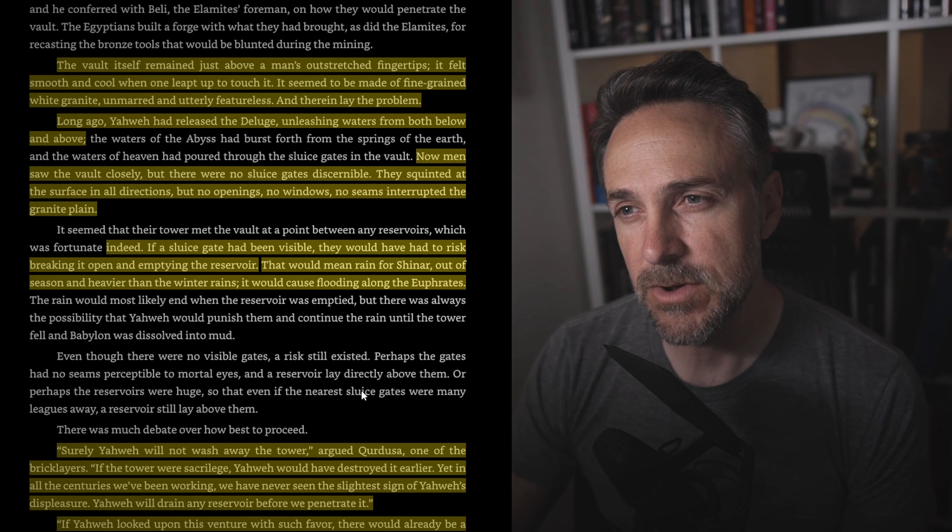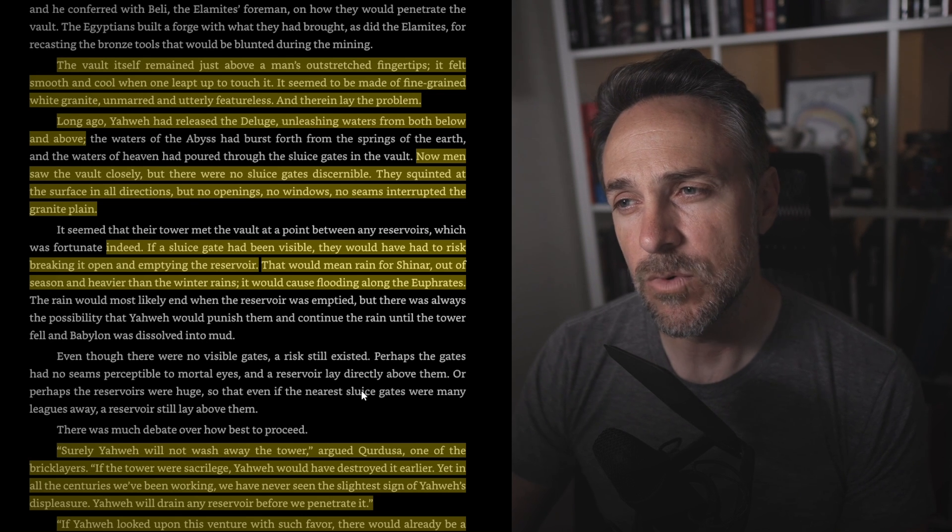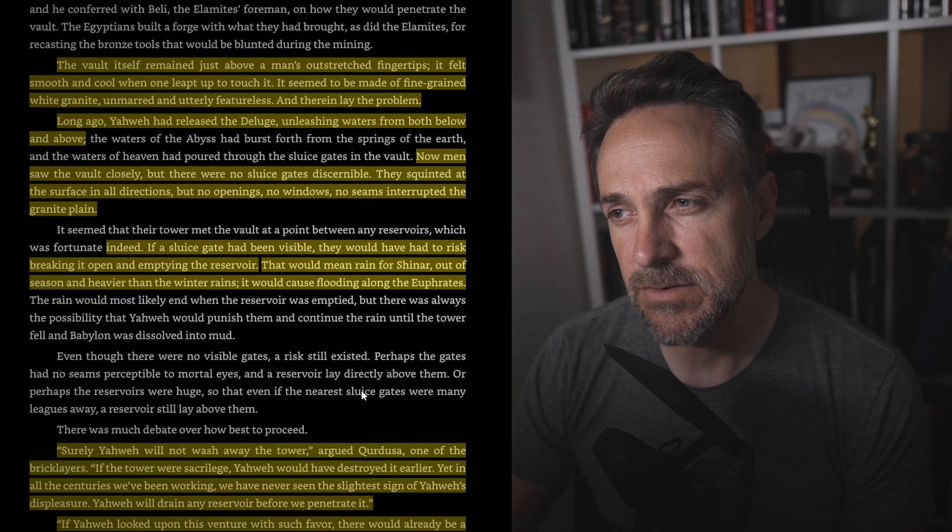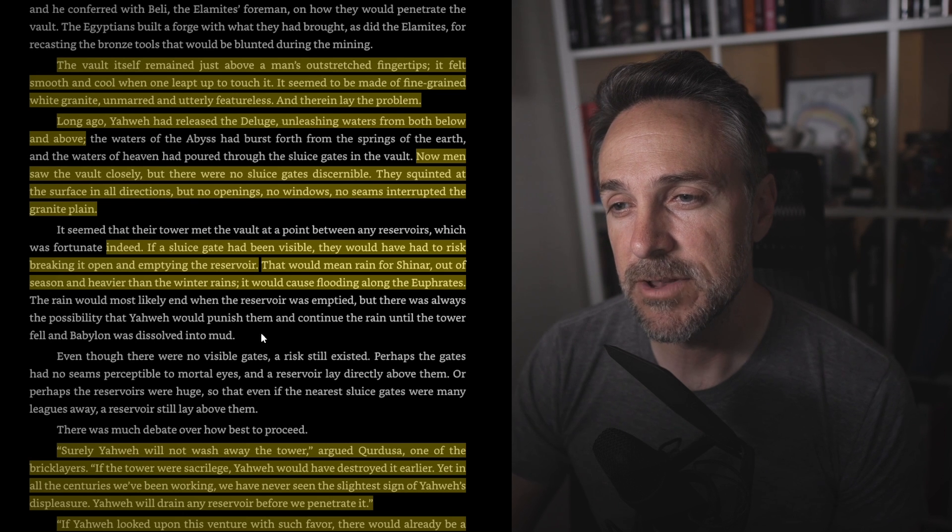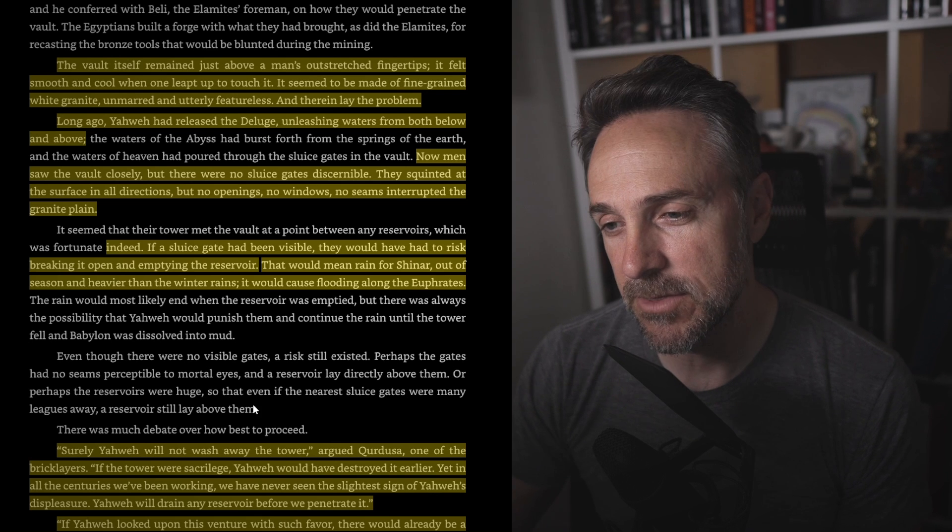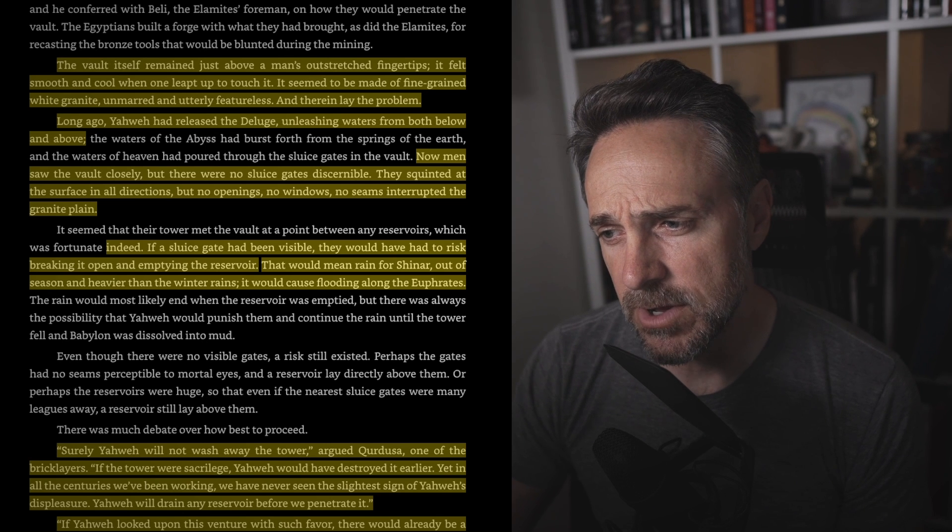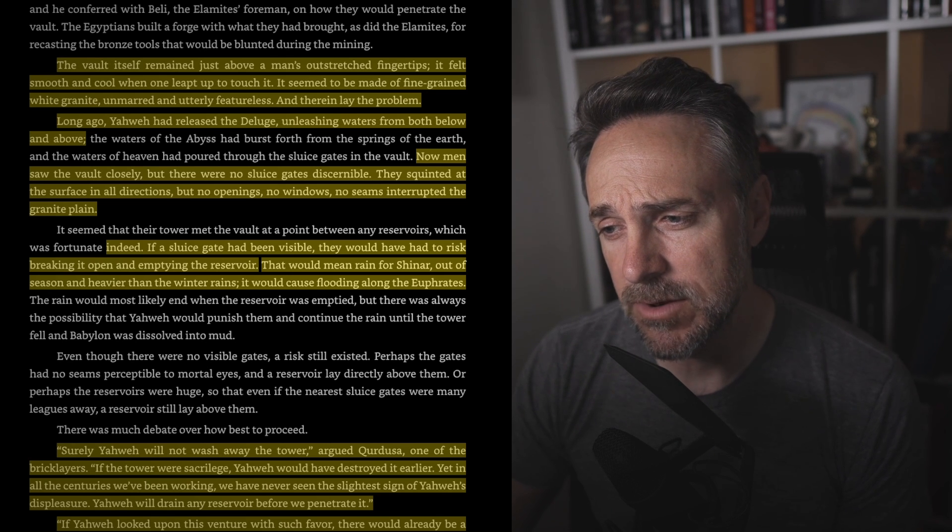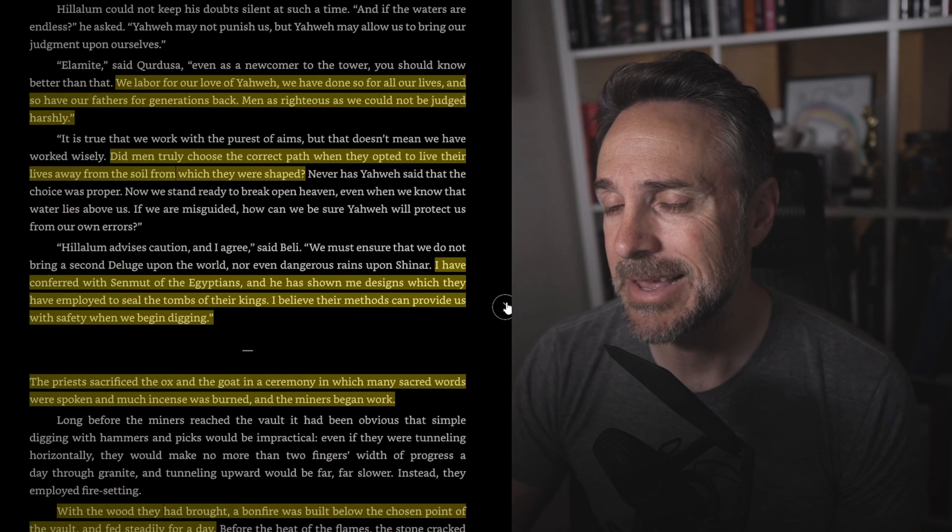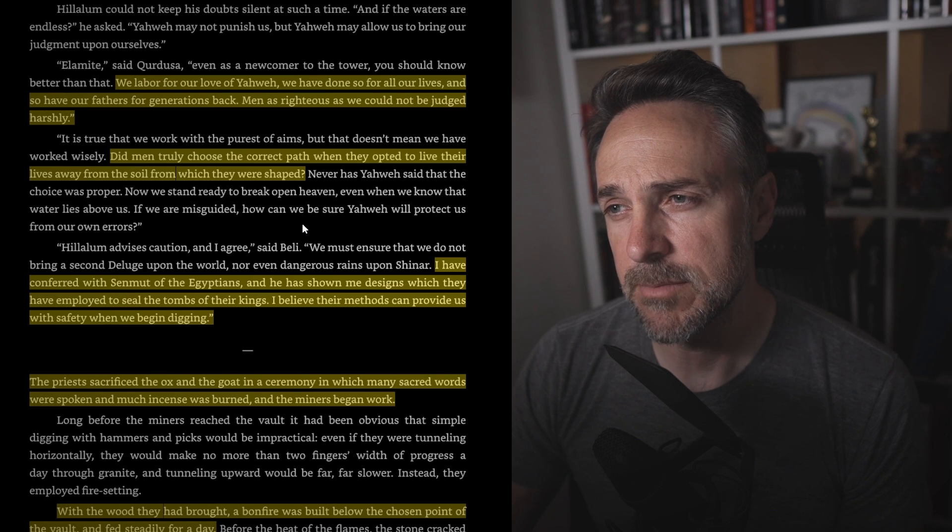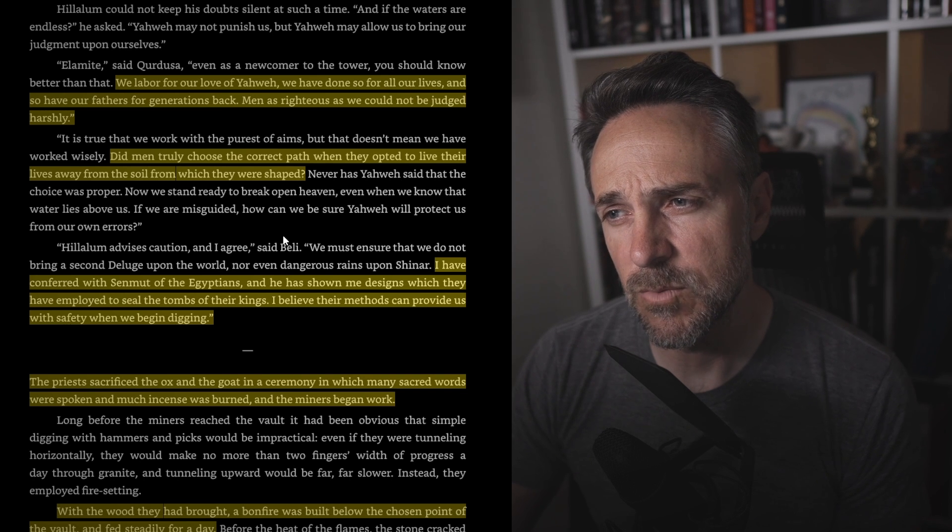The vault itself remained just above the man's outstretched fingertips. It felt smooth and cool when one lifted up to touch it. It seemed to be fine-grained white granite, unmarred and utterly featureless, and therein lay the problem. Long ago, Yahweh had released the deluge, unleashed waters from both below and above. Now men still evolved closely, but there were no sluice gates discernible. They squinted at the surface in all directions, but no openings, no windows, no seams, just a granite plain. Indeed, if a sluice gate had been visible, they would have had a risk of breaking it open and emptying a reservoir. So they're worried that the floods of Yahweh are going to come down upon their heads. Surely Yahweh will not wash away the tower, argued Carduso, one of the bricklayers. If the tower were sacrilege, Yahweh would have destroyed it earlier, yet in all of the centuries we've been working, we have never seen the slightest sign of Yahweh's displeasure. Yahweh will drain any reservoir before we penetrate it. If Yahweh looked upon this venture with such favor, there would already be a stairway ready-made for us to the vault, countered Eluti, an Elamite. We labor for our love of Yahweh. We have done so for other lives, and so have our fathers for generations back. Men as righteous as we could not be judged harshly. Did men truly choose the correct path when they opted to live their lives away from the soil from which they were shaped?